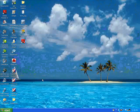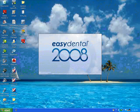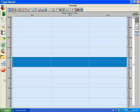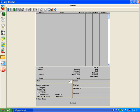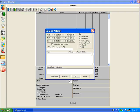This will demonstrate the integration between Easy Dental 2008 and Dental Eye. First, open Easy Dental 2008, then select a patient.